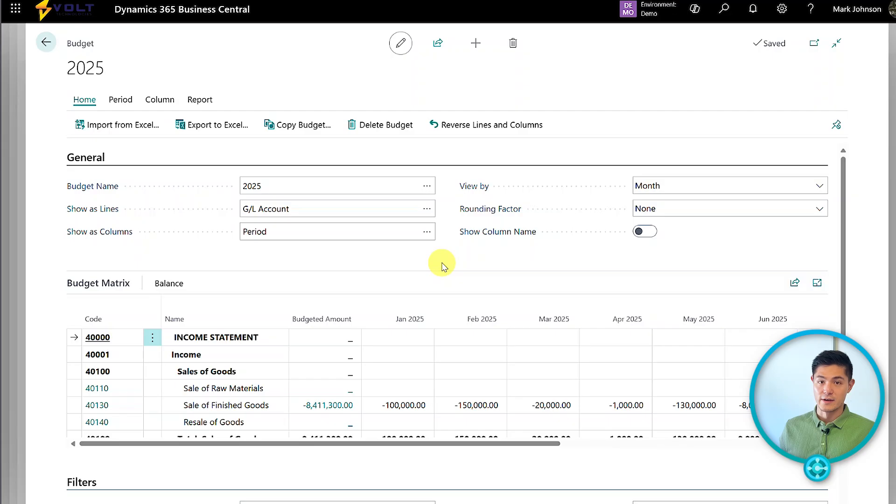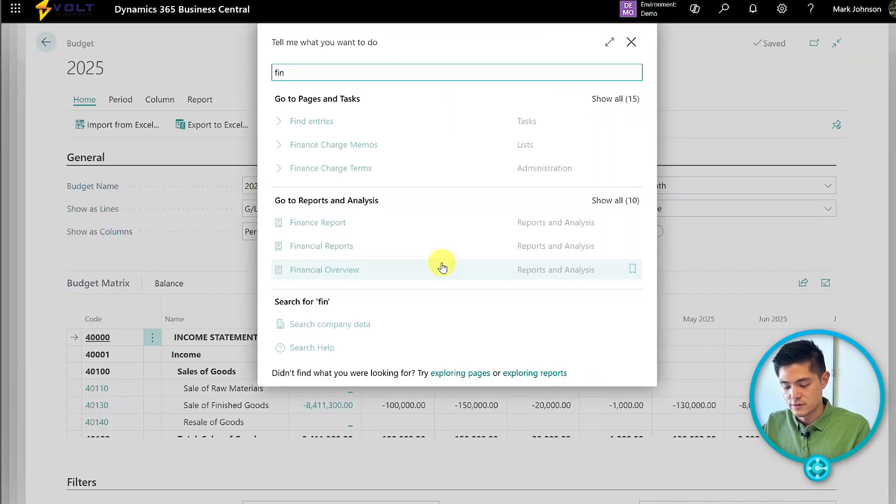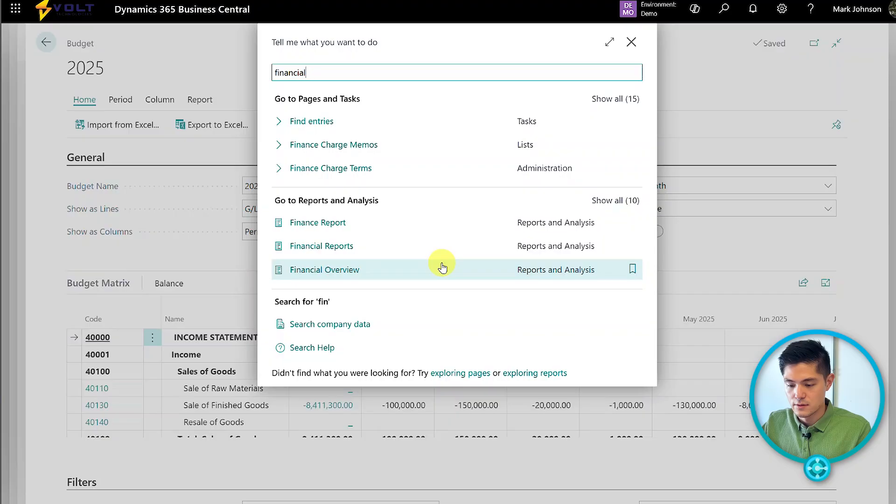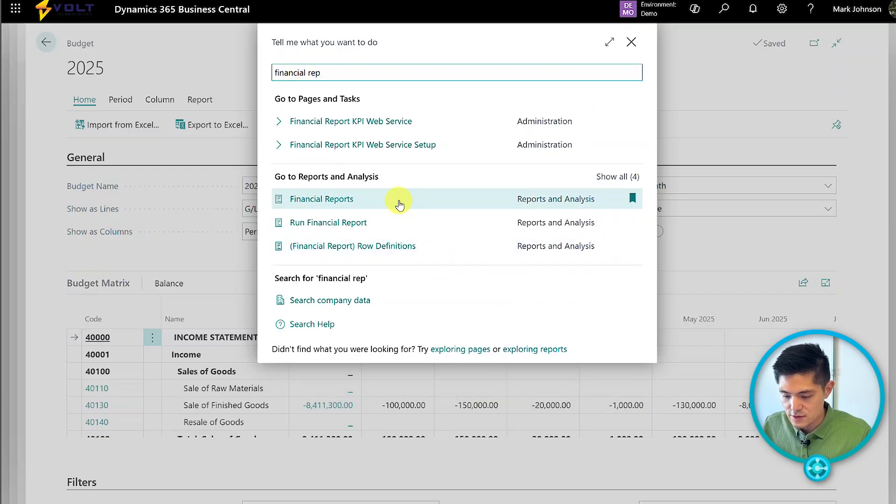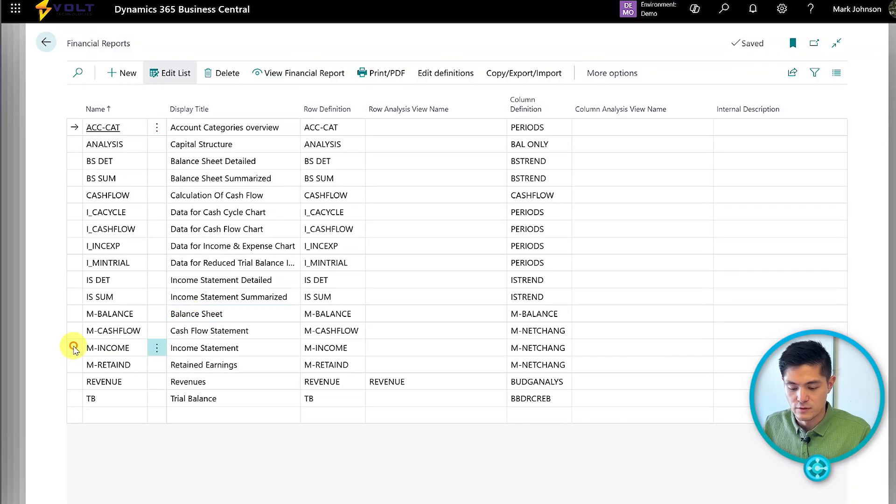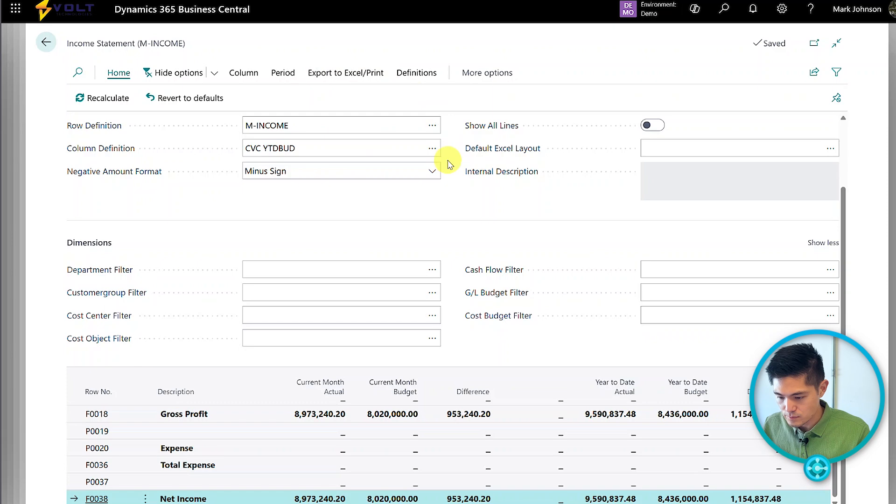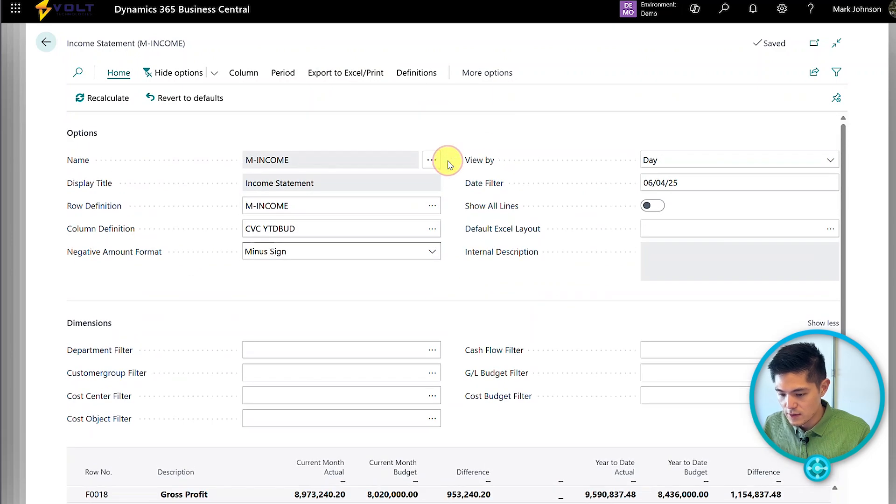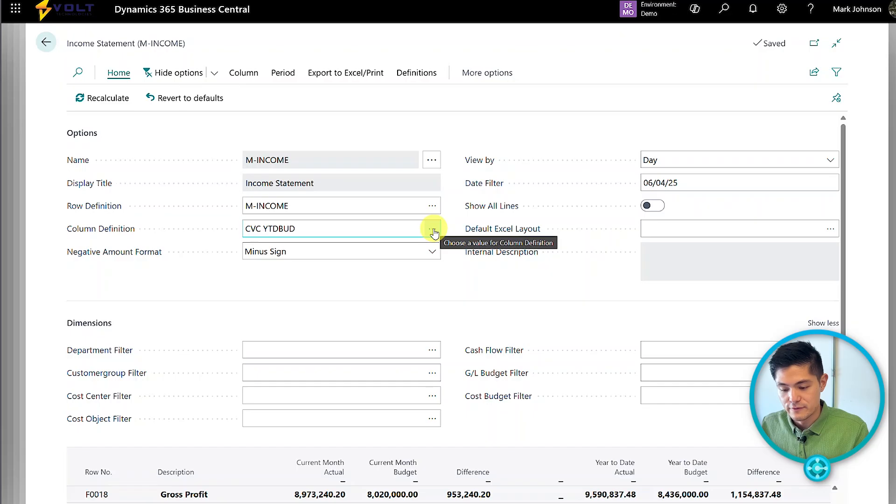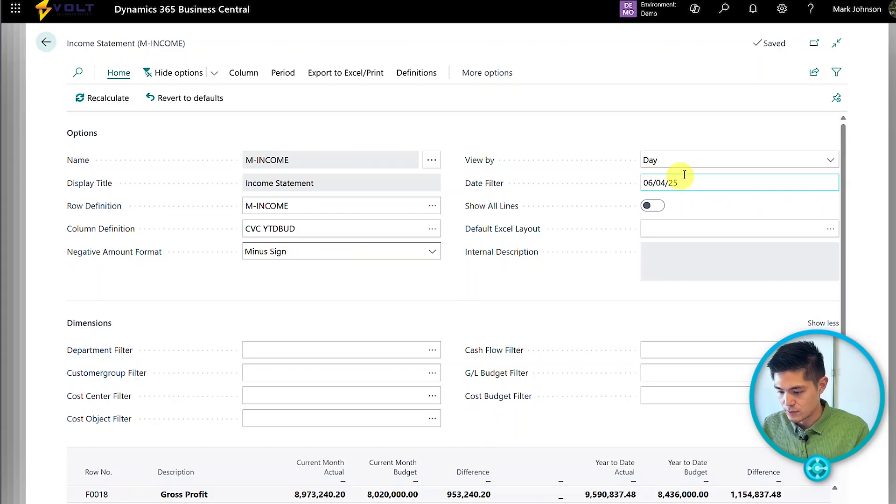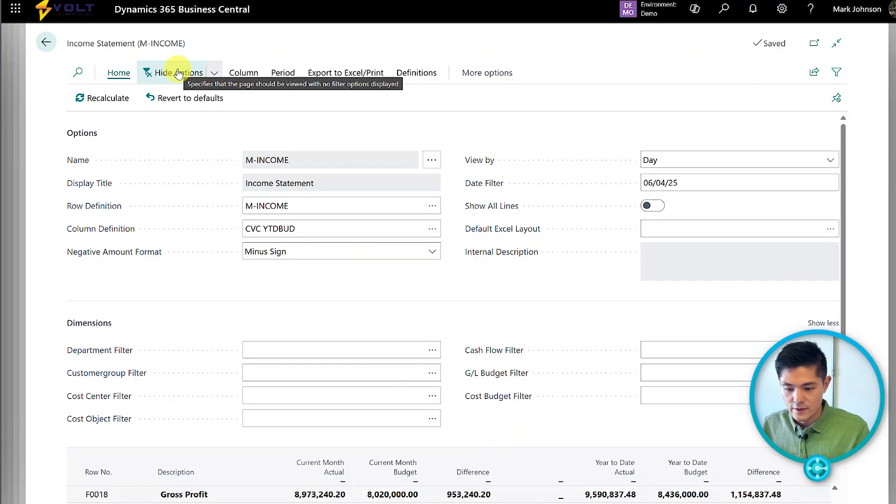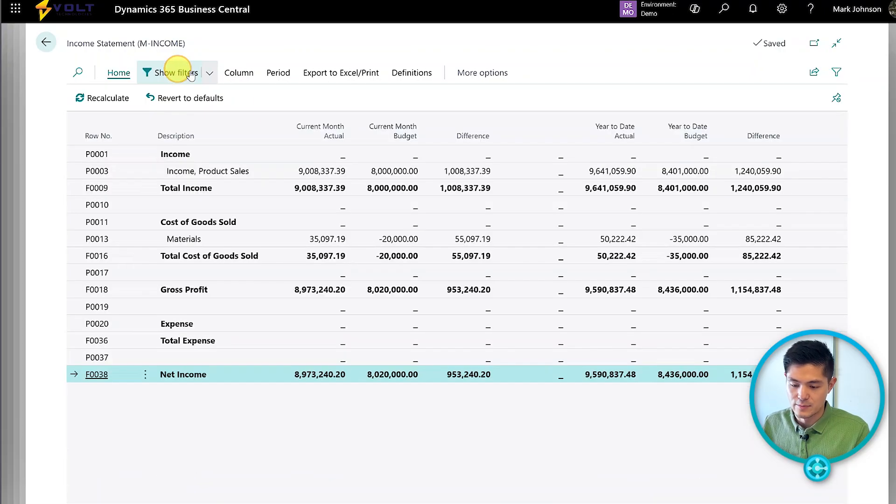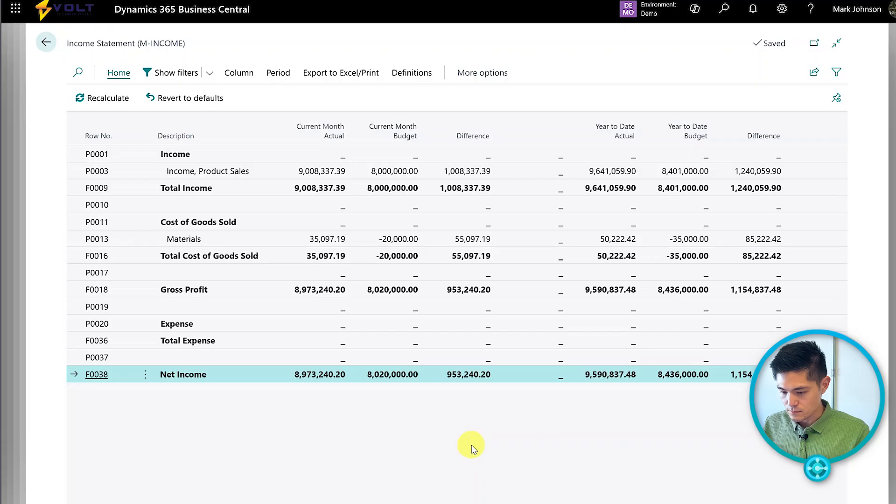Let's pull up our financial reports page. We'll look at our income statement and view the reports. We're using a column definition for year to date and month to date that includes our budget. Note we have it filtered for June. We'll hide the options to focus on the report.